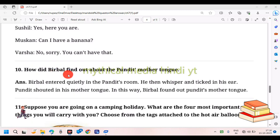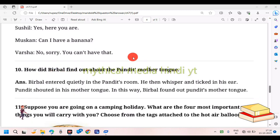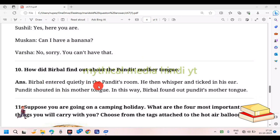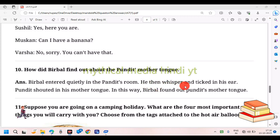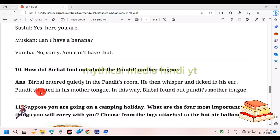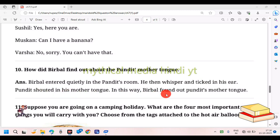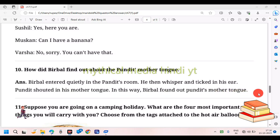How did Birbal find out about the Pundit's mother tongue? Birbal entered quietly into the Pundit's room, then whispered and tickled him in his ear. The Pundit shouted out in his mother tongue. In this way, Birbal found out the Pundit's mother tongue.